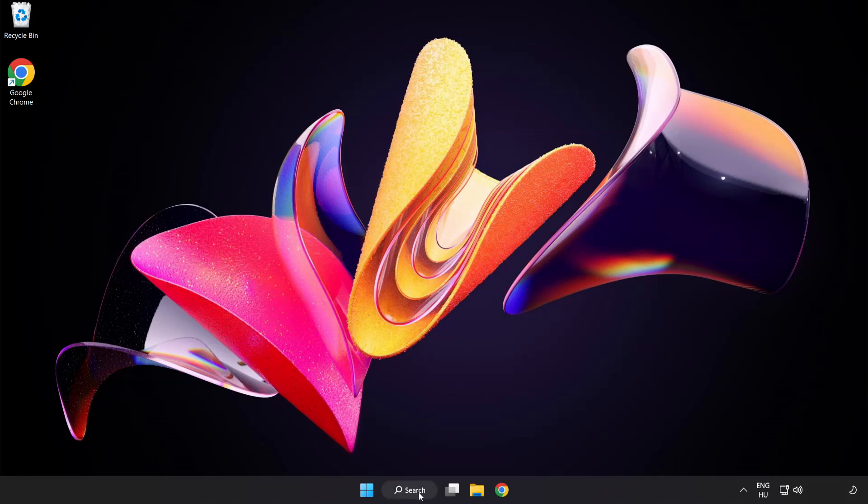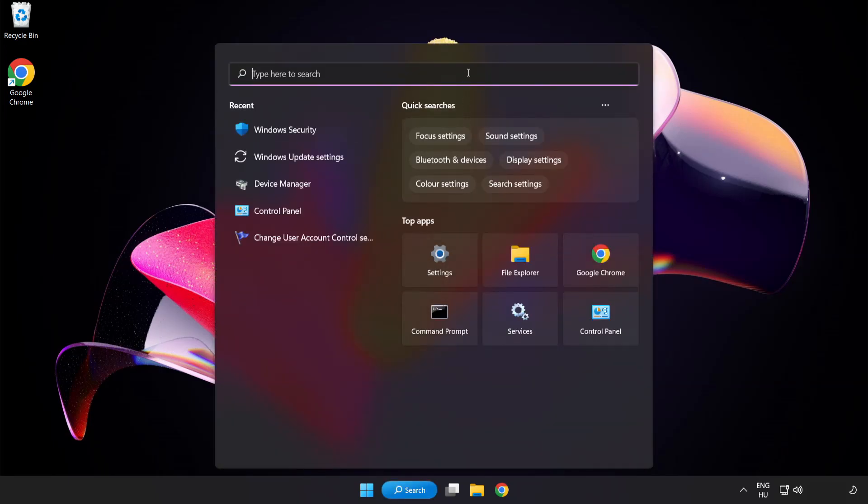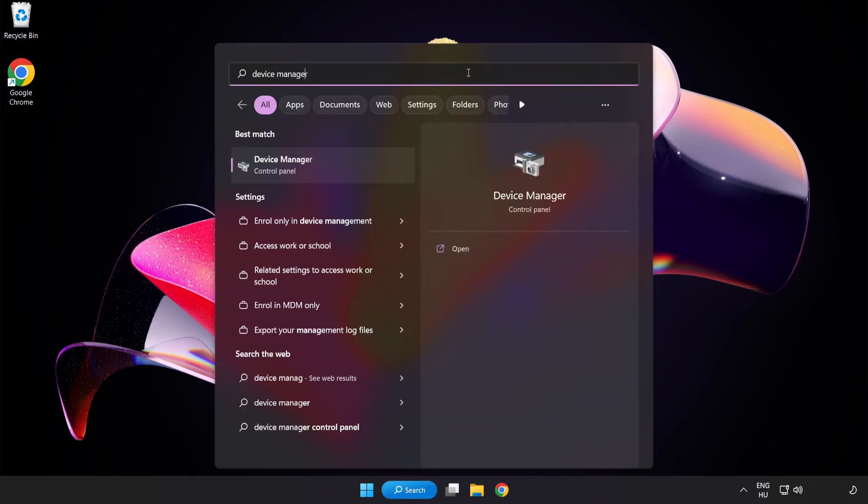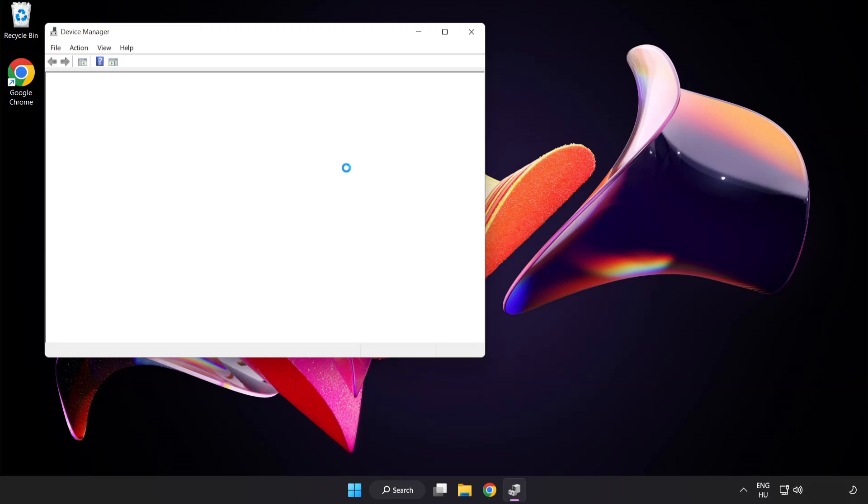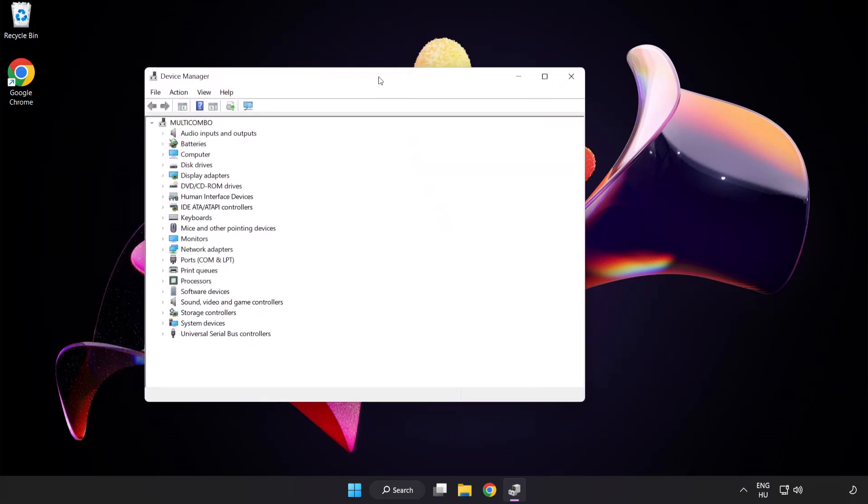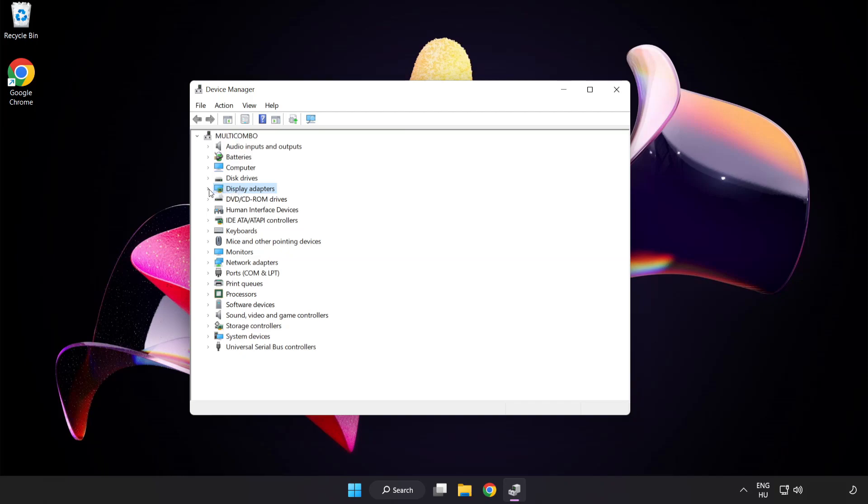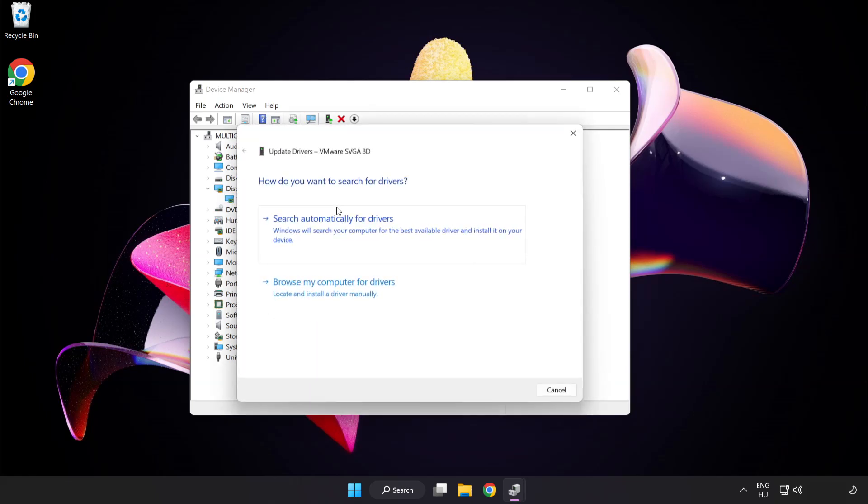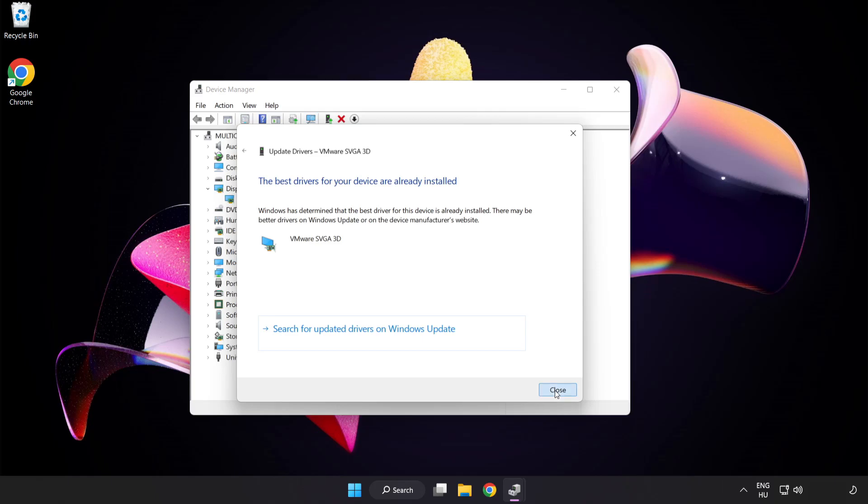Click search bar and type device manager. Click device manager. Click display adapters. Select your display adapter. Right click and update driver. Search automatically for drivers. Wait. Installation complete and click close. Close window.